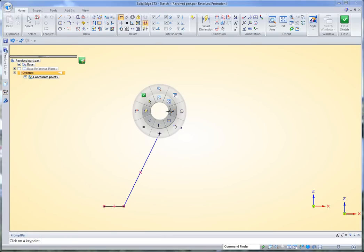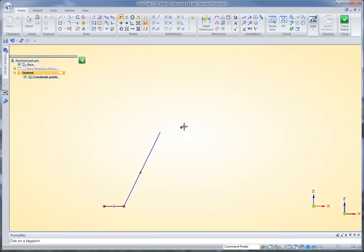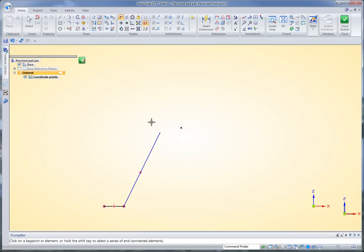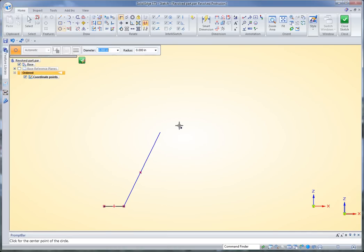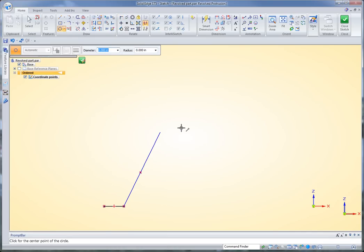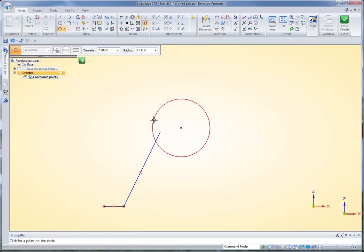Some points might also be centers of arcs. So I'll draw an arc in here using this as my center point. There we go. Start the circle command and draw that out.